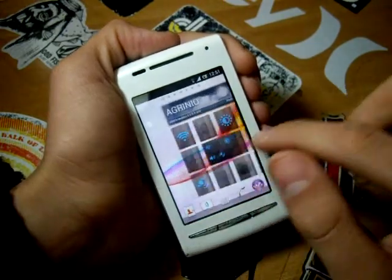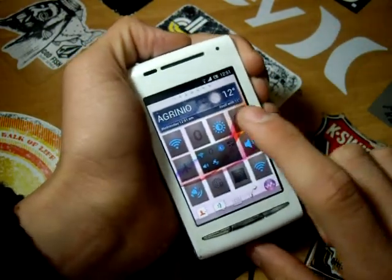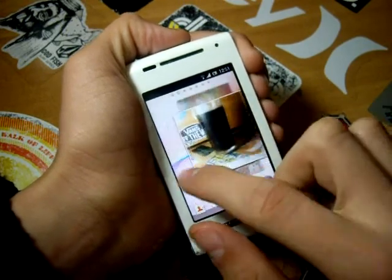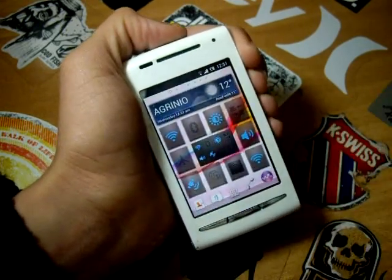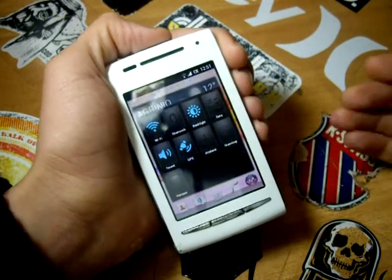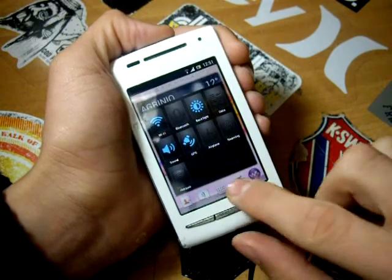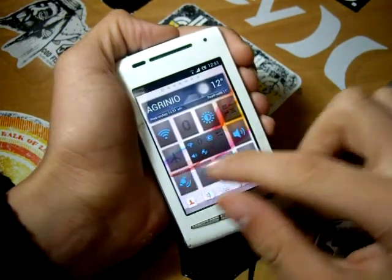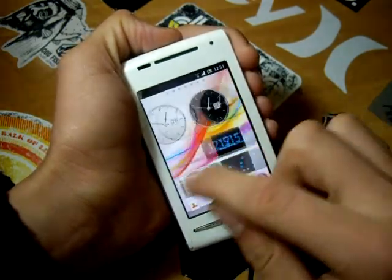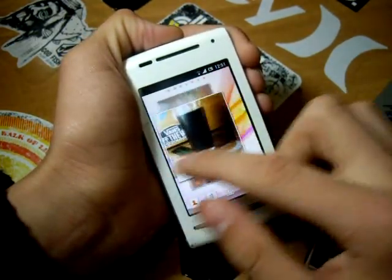Last but not least, let's talk about the toggle widget. With it, you can either add a widget that has all toggles and unfolds into a bigger one, or add one toggle at a time. That was all about widgets, so now we will focus on the launcher itself.